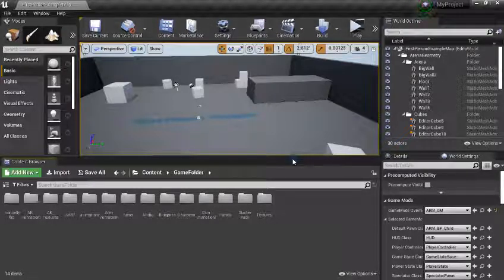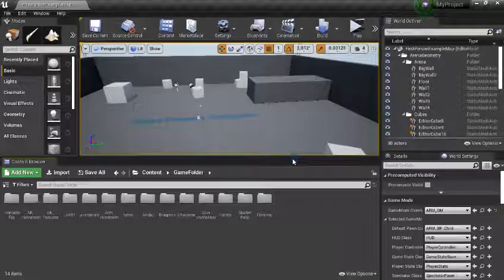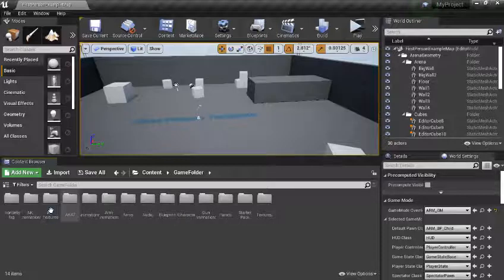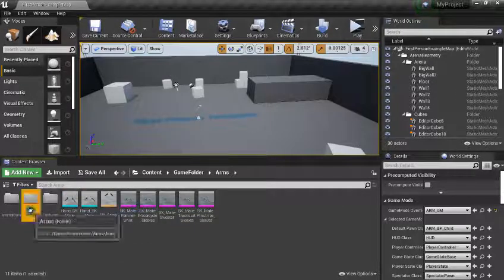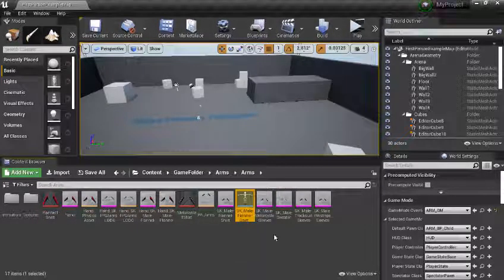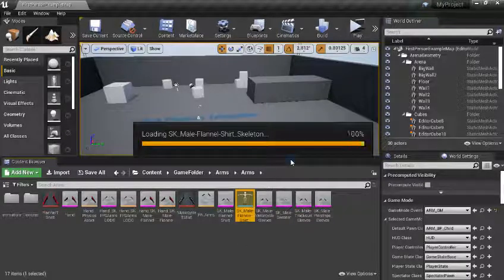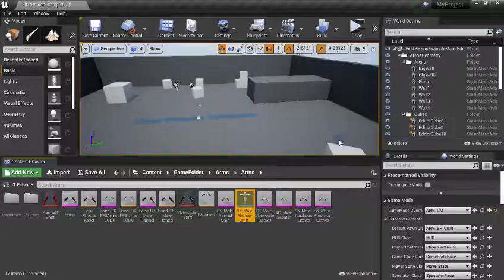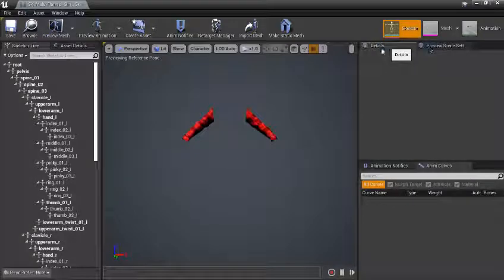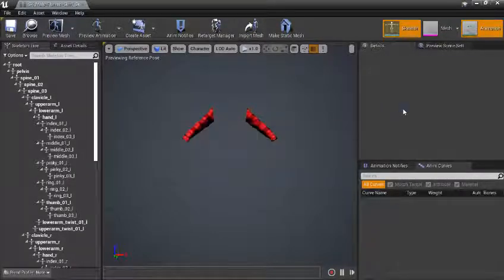In the last episode, we talked about how to create our first-person blend space animation blueprints and how to attach our weapon. In this tutorial, we are going to look into how to change the clothes of our character. This is our folder, and in our clothes, these are the arms. This is the skeleton of the arm. When we open the skeleton, we get different animations. I already re-targeted us to these animations, so I have the animations already.